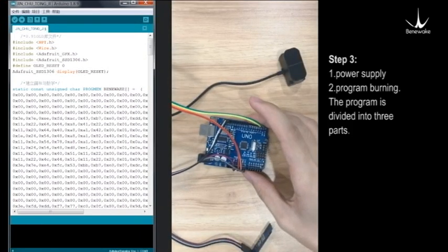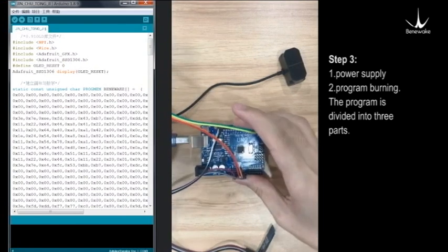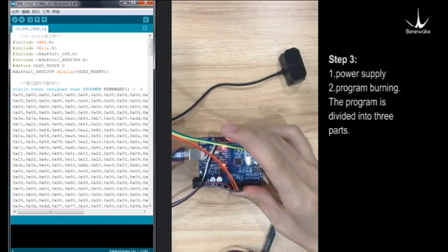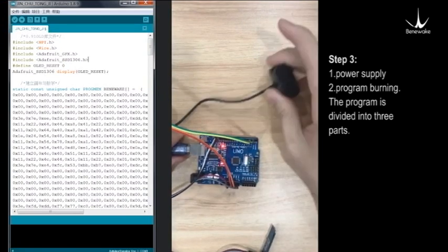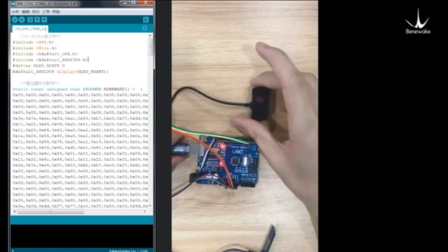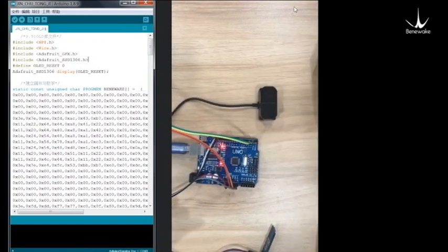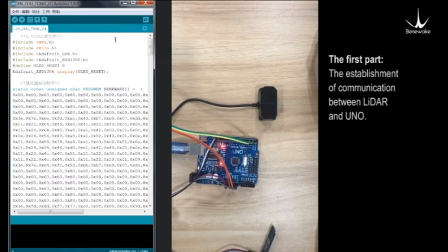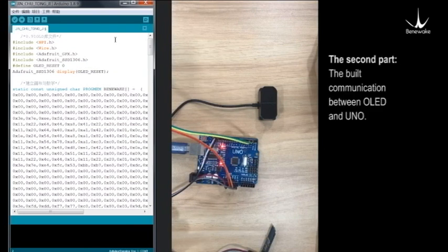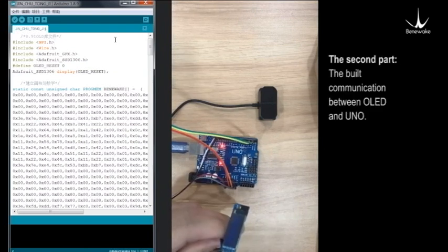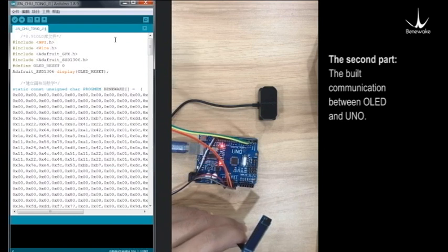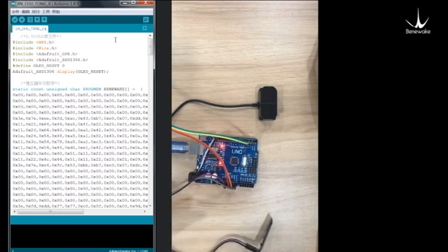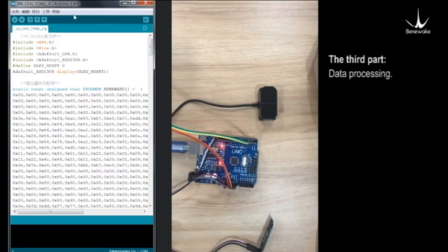Step 3: Power supply and program burning. The program is divided into three parts. The first part is the establishment of communication between LiDAR and Uno. The second part is built communication between OLED and Uno. The third part is data processing.